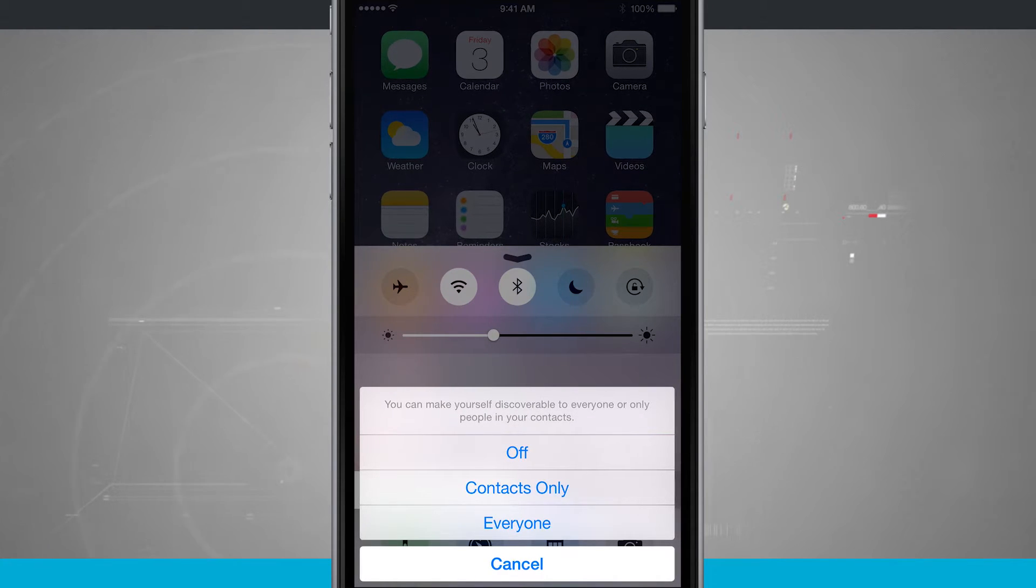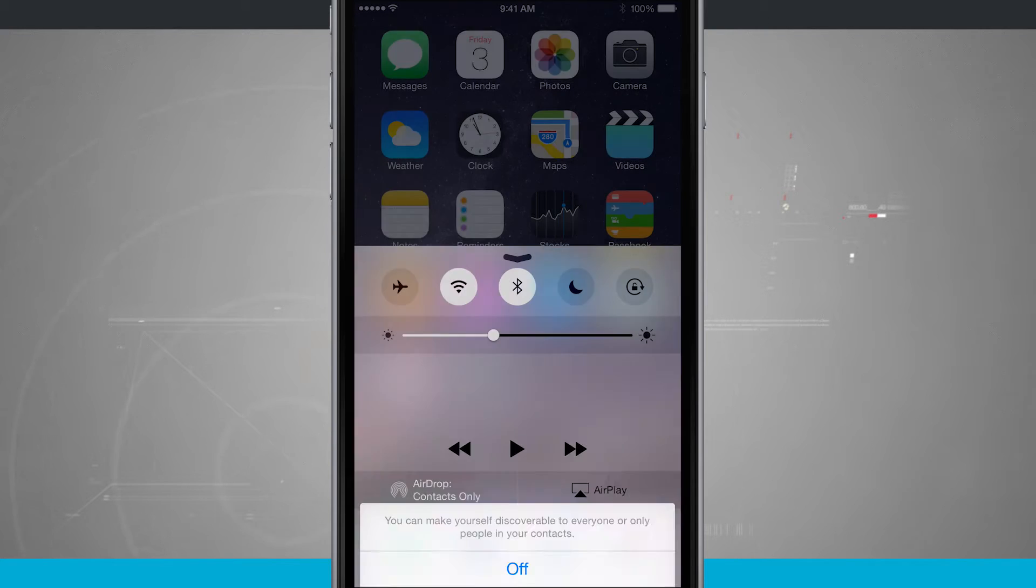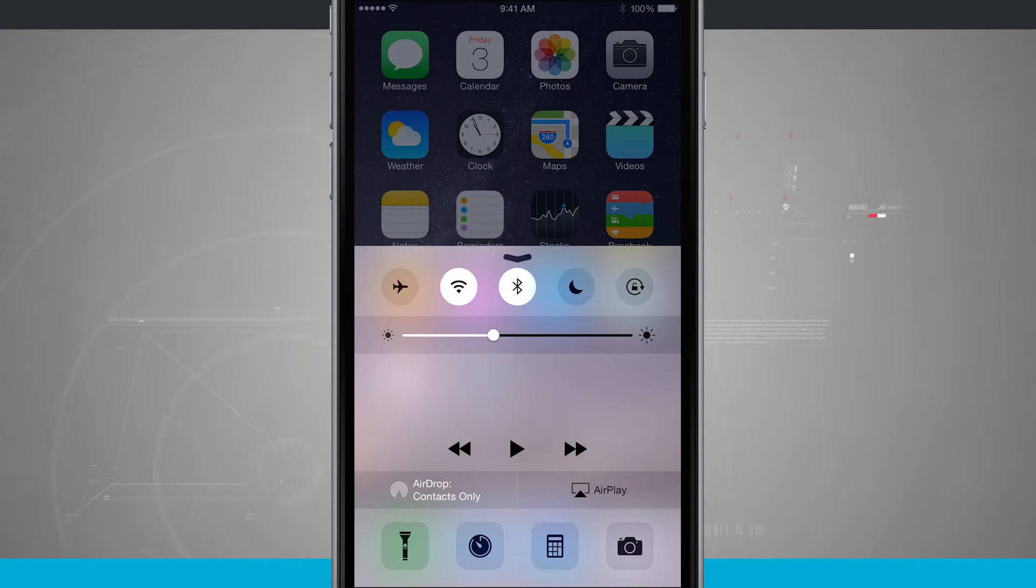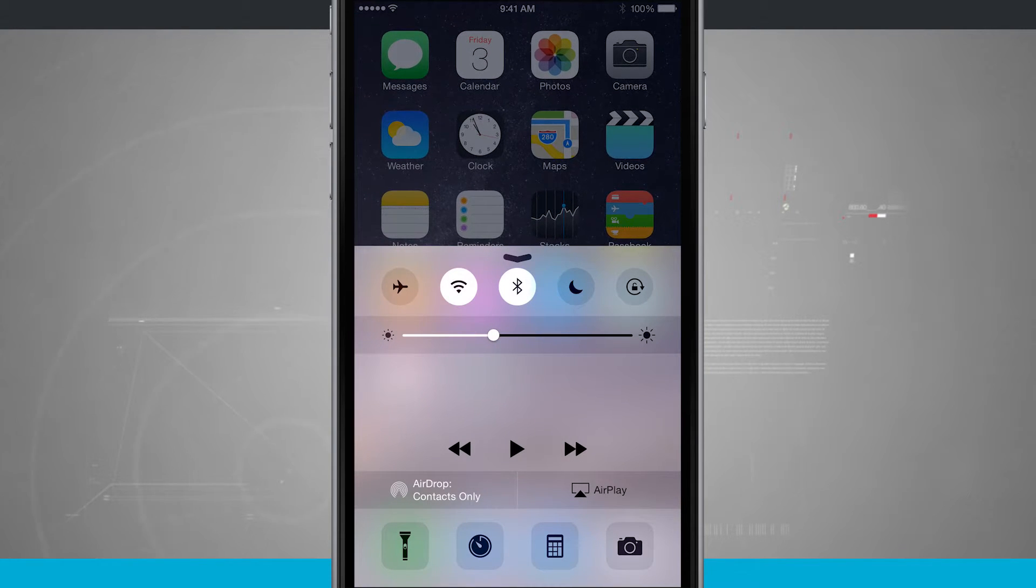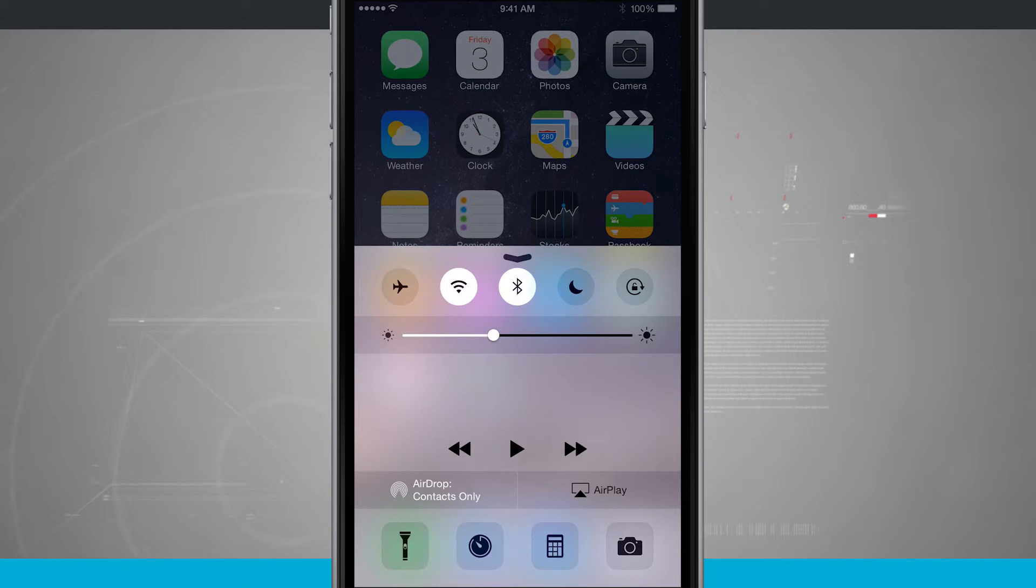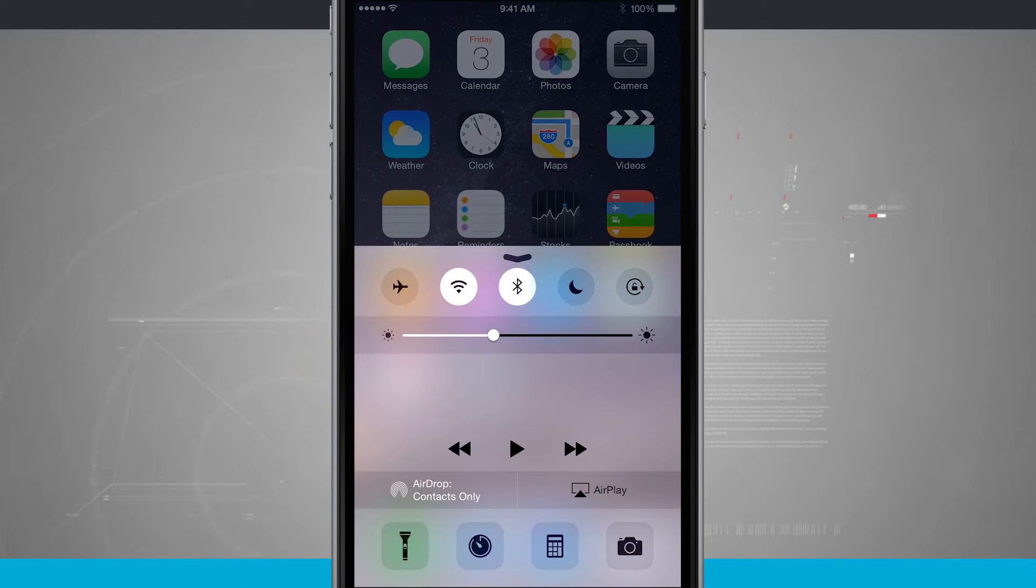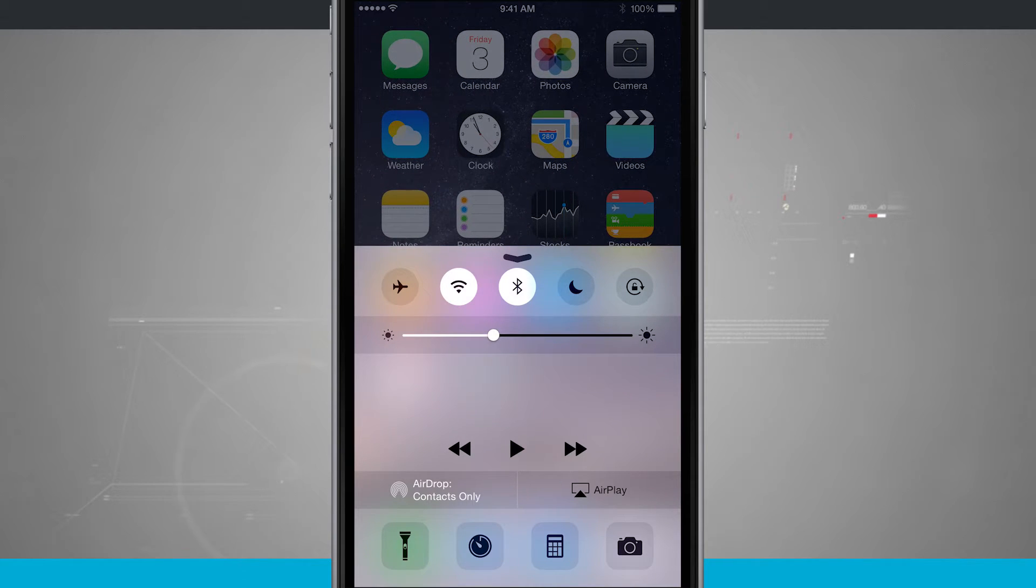The only thing that you need to make sure is that Wi-Fi and Bluetooth are always on. This is going to create its own kind of Wi-Fi network to be able to communicate back and forth between phones.